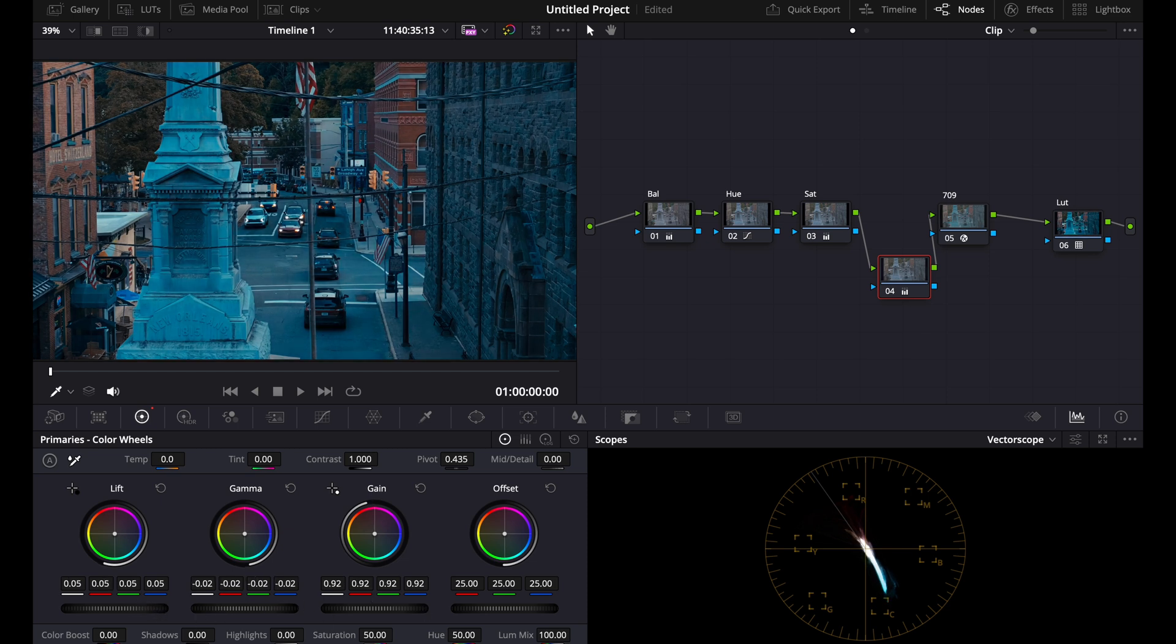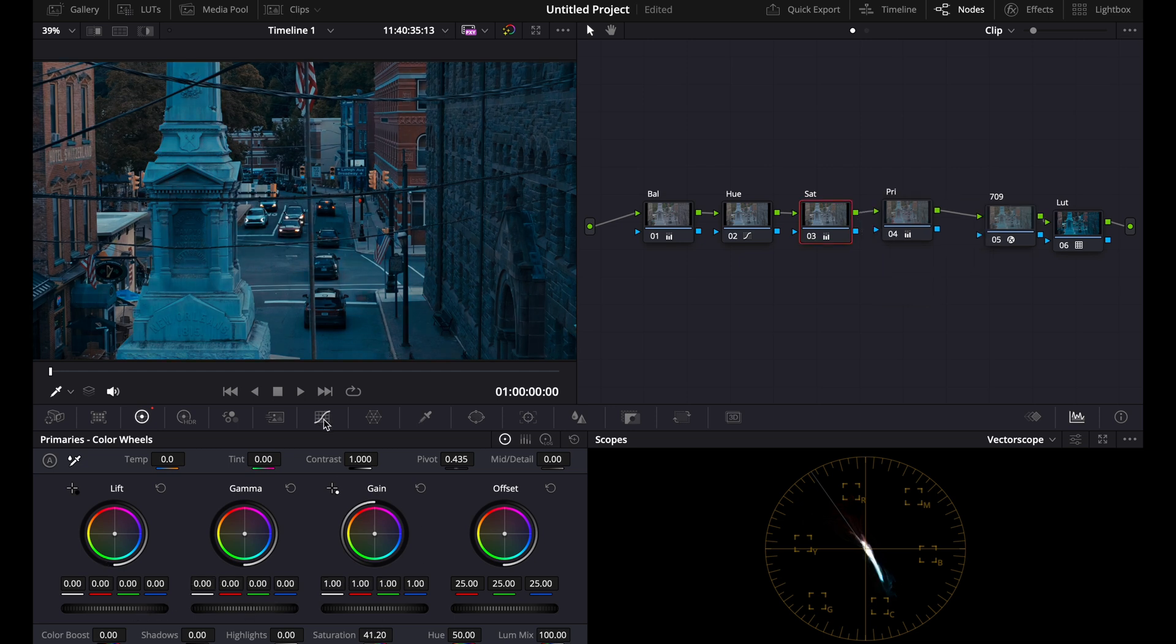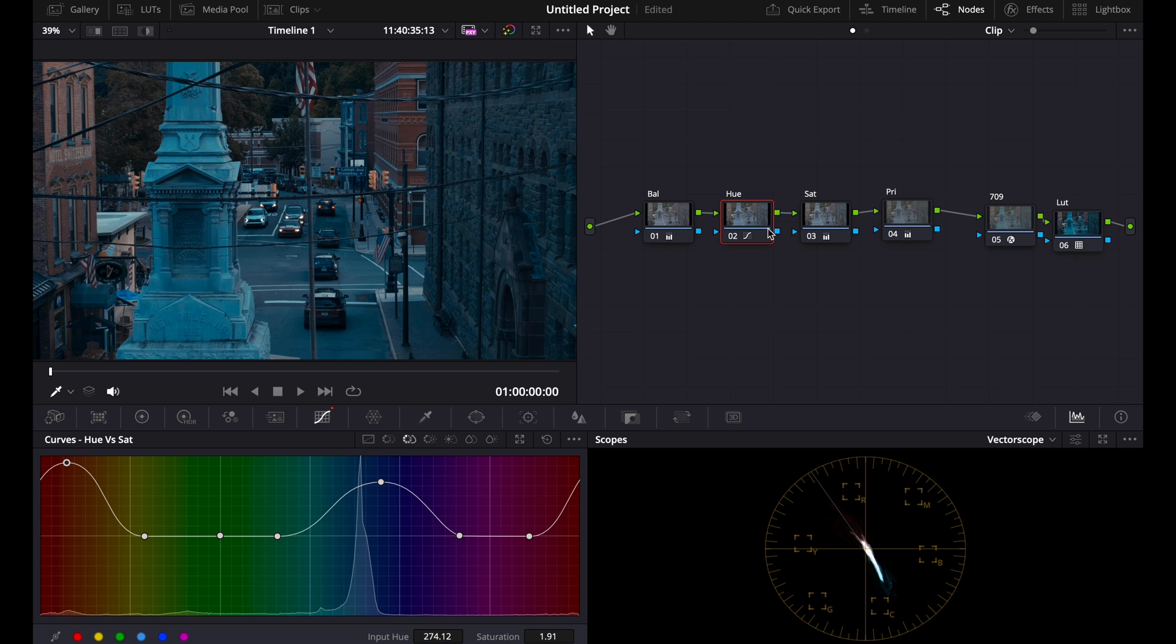Then bring down the highlights. You can bring down the mid-tones, up the shadows, down the mid-tones, bring down the saturation for the hue.